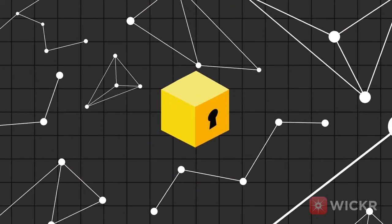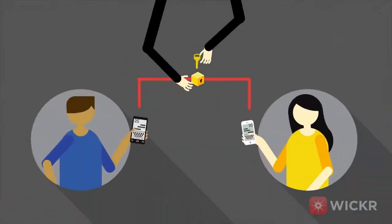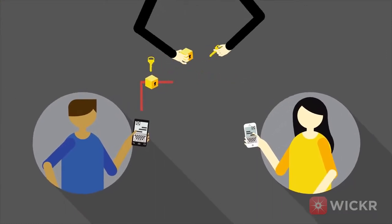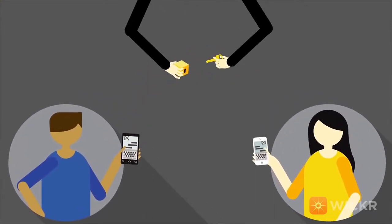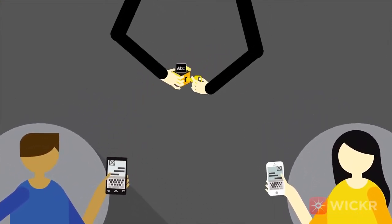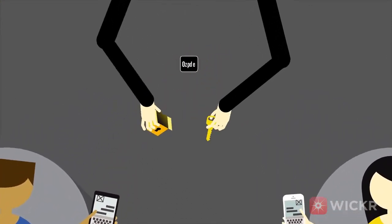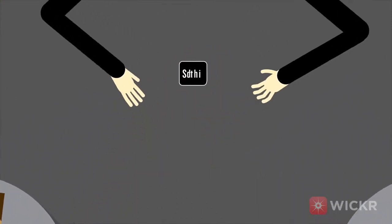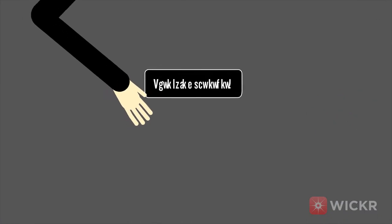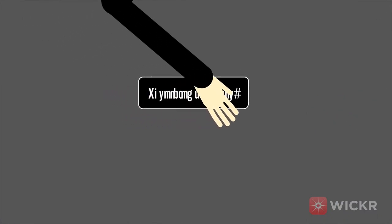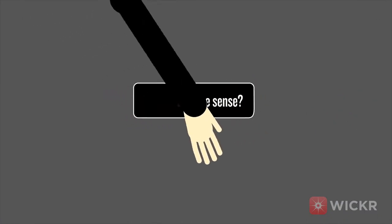But if that key is somehow intercepted between the sender's device and the receiver's, then even the most complex encryption algorithm applied to the message will be easily unlocked.